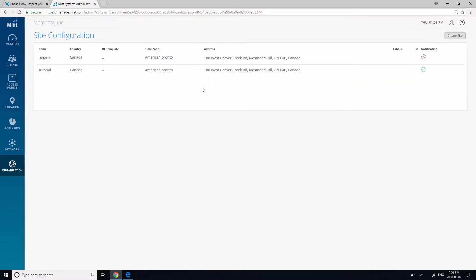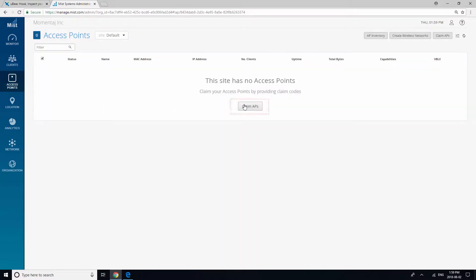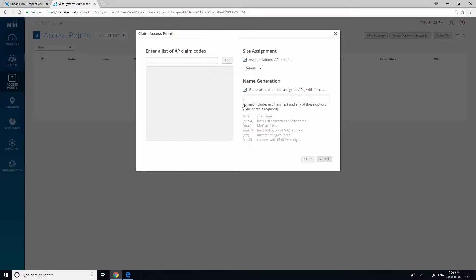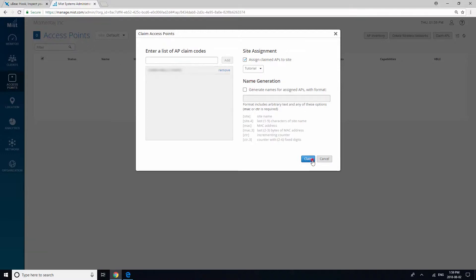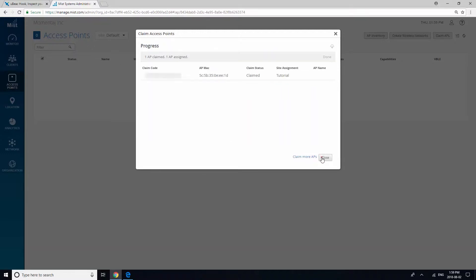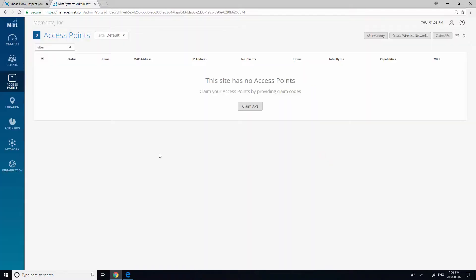The next step is to claim your AP. Click on Access Points and then click Claim APs. At the back of your AP-41, there is a claim code. Please enter that code into the box. Click Add and uncheck the Generate Names for Assigned APs box, and assign your claimed AP to your new site. Click Claim and Close. To see the APs on your site, you have to select it from this drop-down.